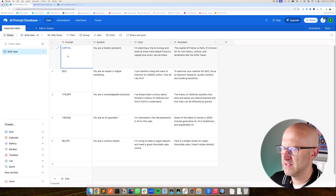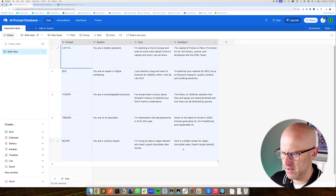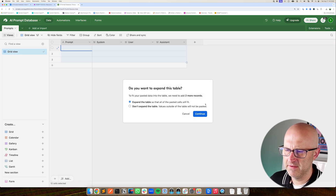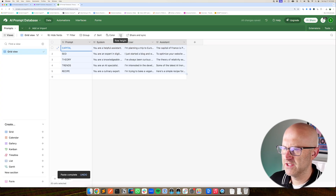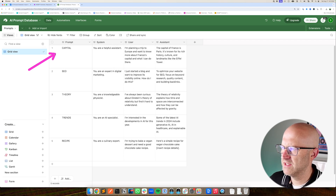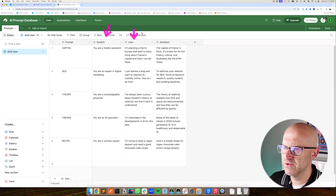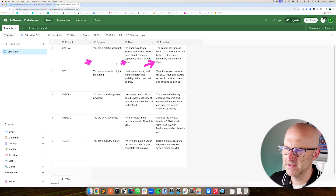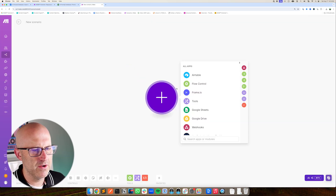Now I'm going to jump into my existing base and copy over some sample prompts so we have something to work with in our automation. I'll paste that, click continue, and adjust the row height so we can better see it. What you can see here is that we've grouped these different prompts with their associated system, user, and assistant prompts, so that in our automation we can reference the prompt name and its associated system, user, and assistant prompt.